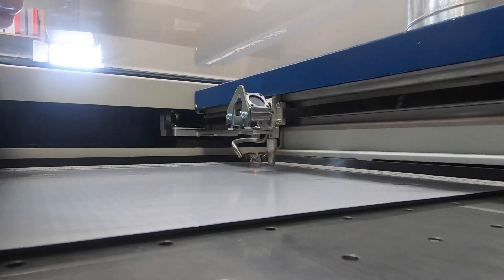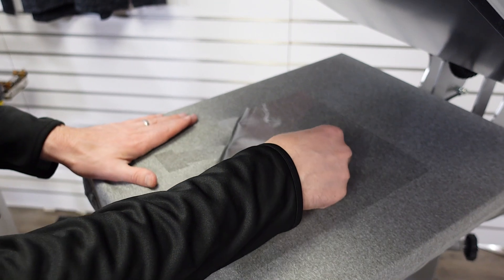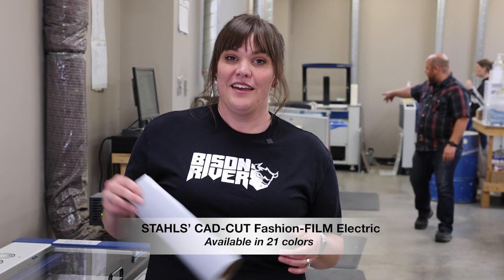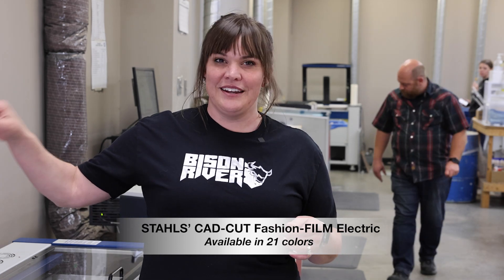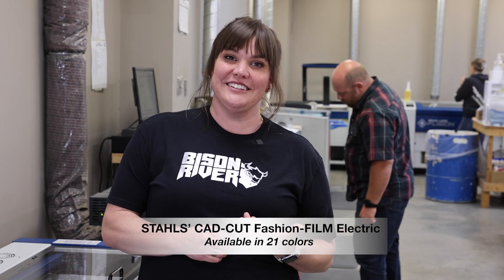This means you can make all sorts of cool apparel with your laser. This shirt I have on here is made with our Fashion Film Electric and we're gonna go over how I made it in the laser and some settings.